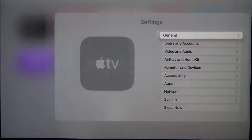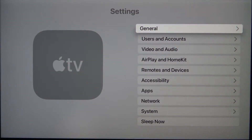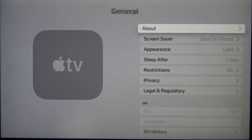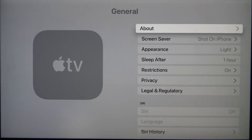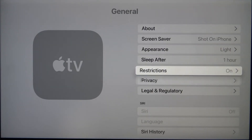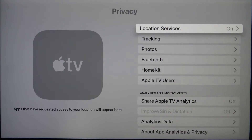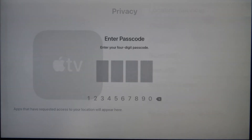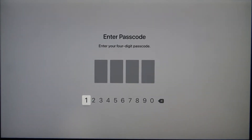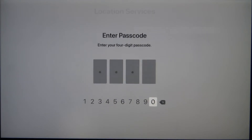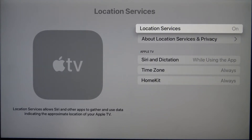First, you have to go to Settings, find General, then scroll down and find Privacy. When you enter here, you'll see Location Services. If you want to change it, you first have to input your passcode.